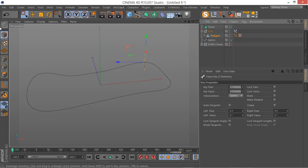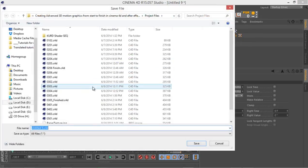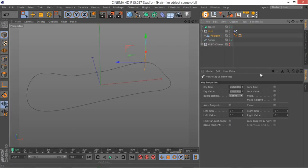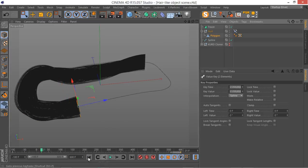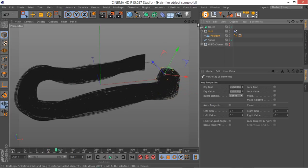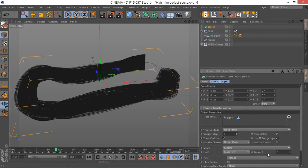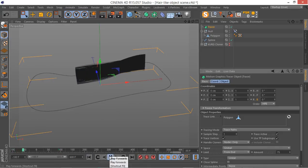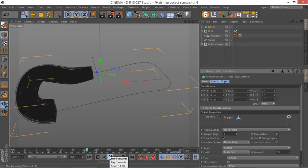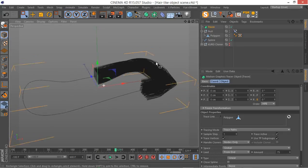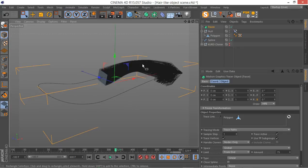Now I can enable my tracer. Let's actually save this object — let's save this as the hair-like object scene. Now let's enable our tracer. At frame 0, we have a lot of movement, which is great. Just go to your tracer object and make sure the limit is set to From End, then go to something like 75 frames and see what we're going to have. Hit play. That's very nice. I think we're in a good position. The next lesson we're going to actually create the material for this tracer object and add it to our main scene.